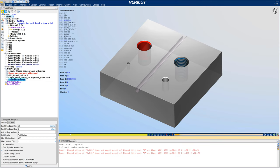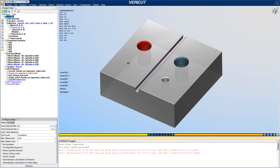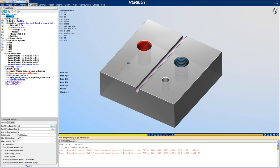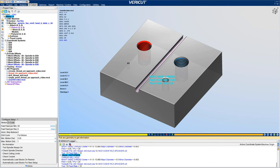VeriCut's dimensioning tool, Excalibur, can be used to check the dimensions of drilled or threaded holes and also to display machining information for that related hole.